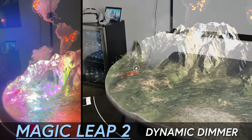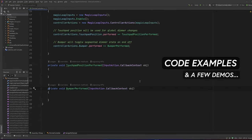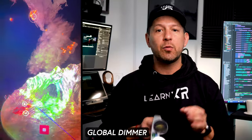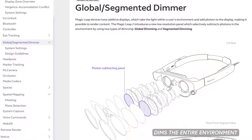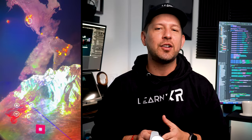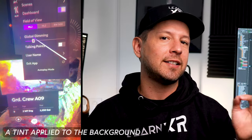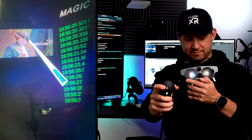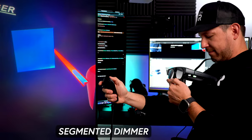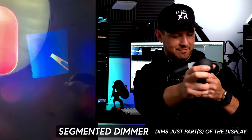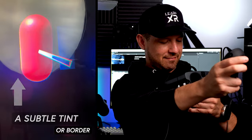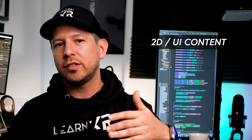Today I'm really excited to introduce you to Magic Leap 2 dynamic dimmer. I'm going to be going through code examples and also a few demos. This technology provides two powerful options for developers: there's a global dimmer which dims the entire environment to ensure clear, solid, and vibrant digital content in bright areas — think of this as a tint applied to the background under all the virtual content, where you can control its opacity value. There's also a segmented dimmer which allows applications to dim just part of the display with the virtual content, meaning a subtle tint or border is applied around the edges of 2D UI content or even 3D content.